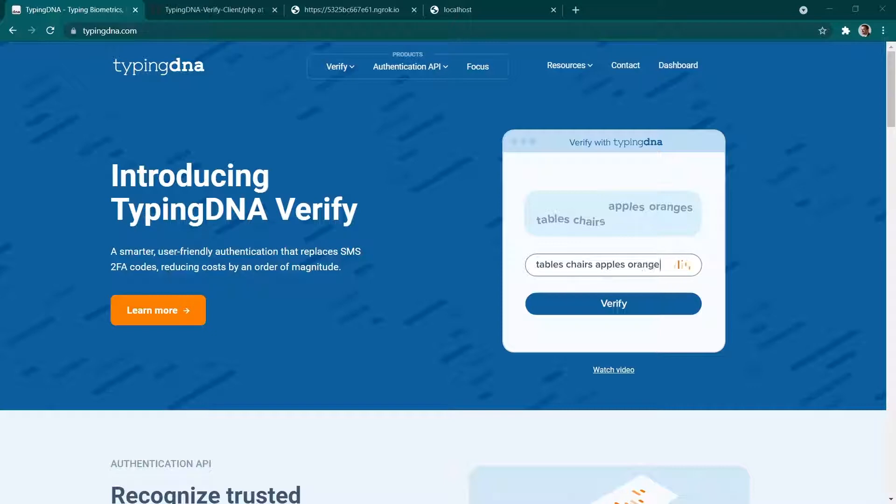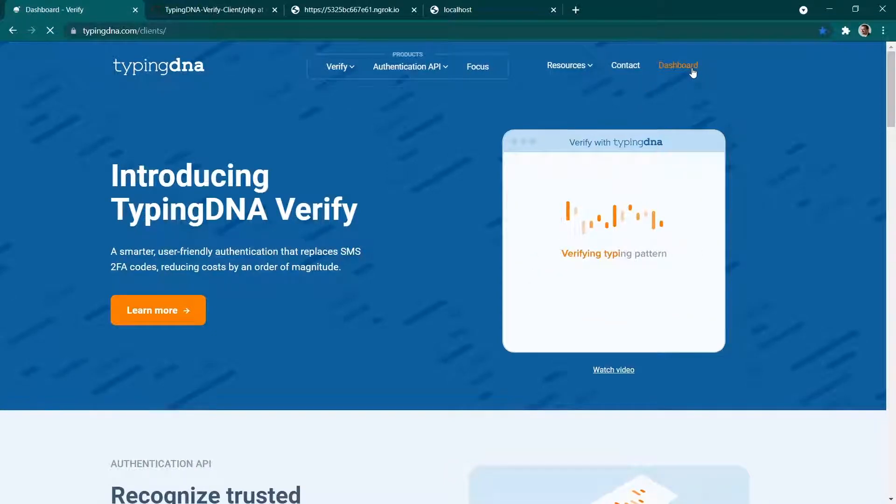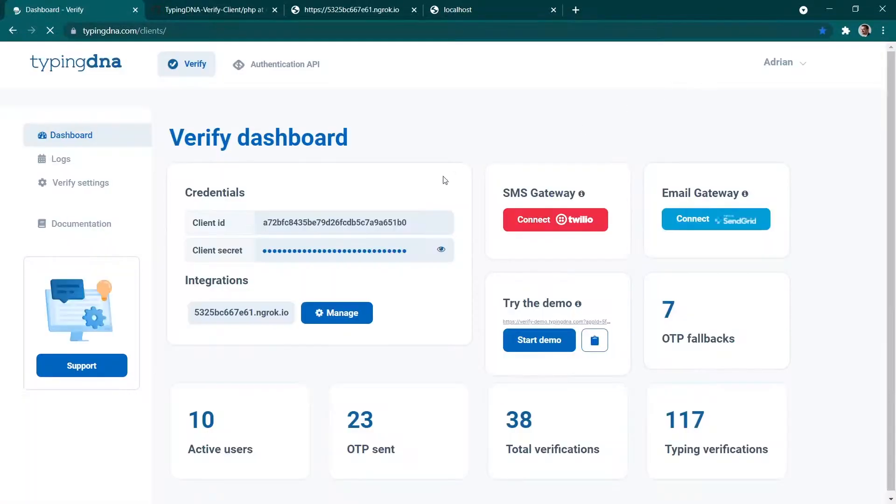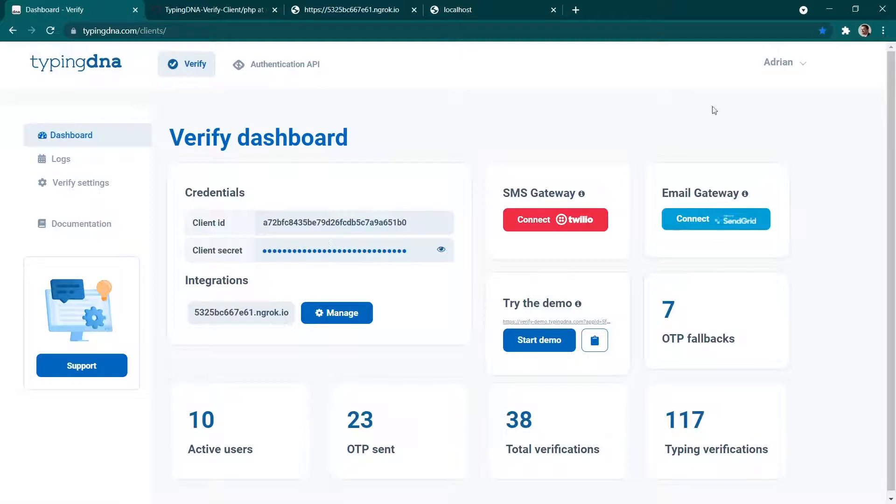First thing we're going to need to create an account on TypingDNA.com. Then we're going to navigate to the dashboard where we're going to get access to the client ID, client secret and the application ID.